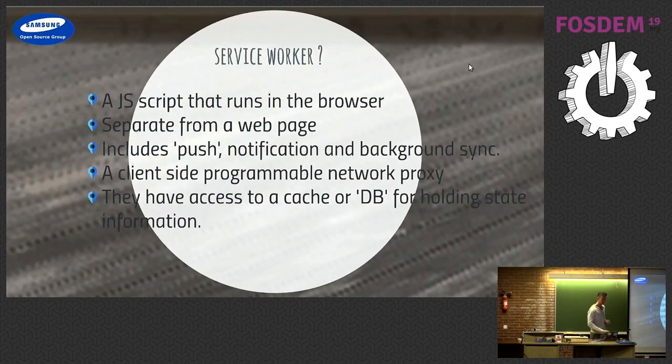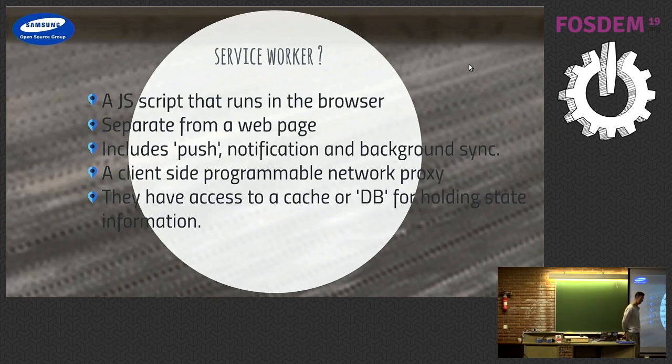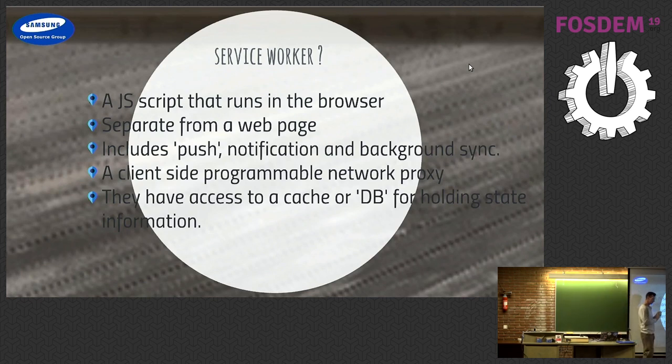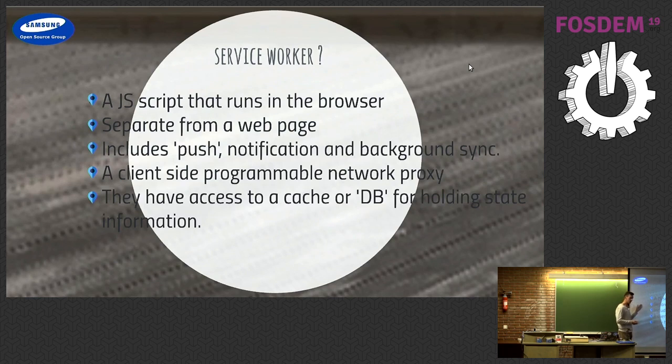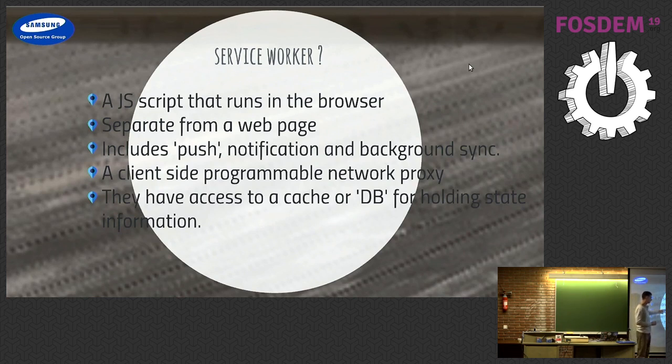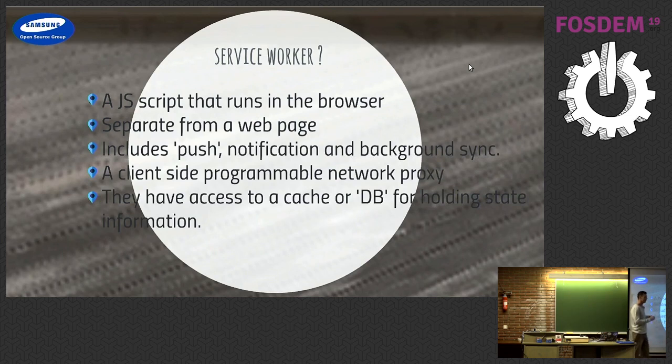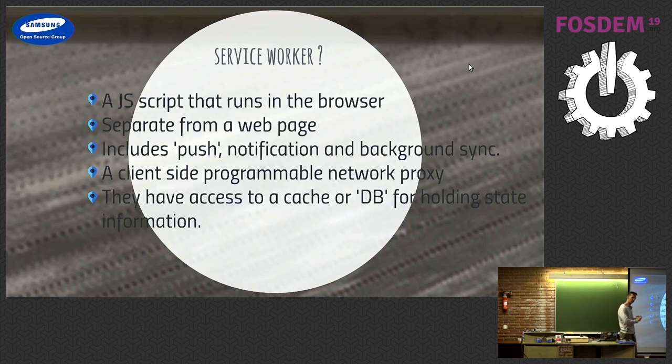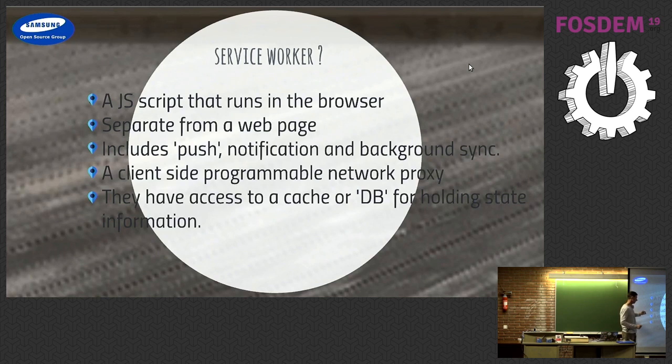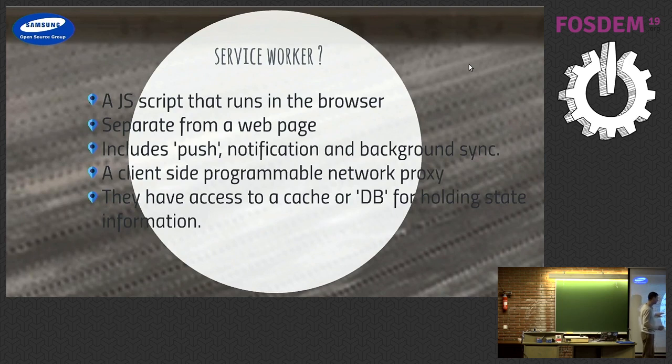And the Service Worker, this is the key thing for me that defines a Progressive Web App, is how you're going to try and do more than just serve web pages. It's JavaScript in the browser. It's separate from the web page, so it's not just working with that single page, it's there. You can do things like push notifications and background synchronization. So you're acting more like an application than a typical web site.